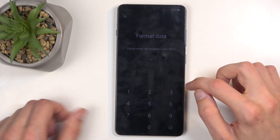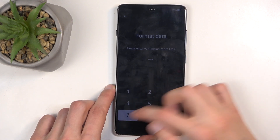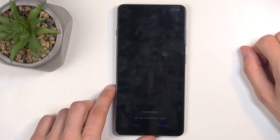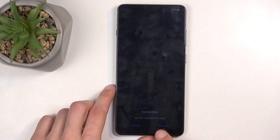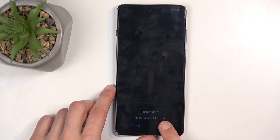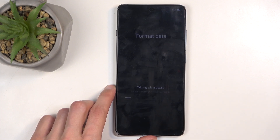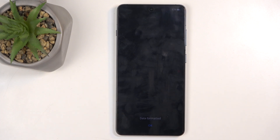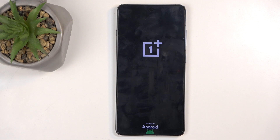It's going to be 4317. And then we're going to click right here at the bottom — Format Data, Format. This will automatically reboot the device and continue resetting it in the background.